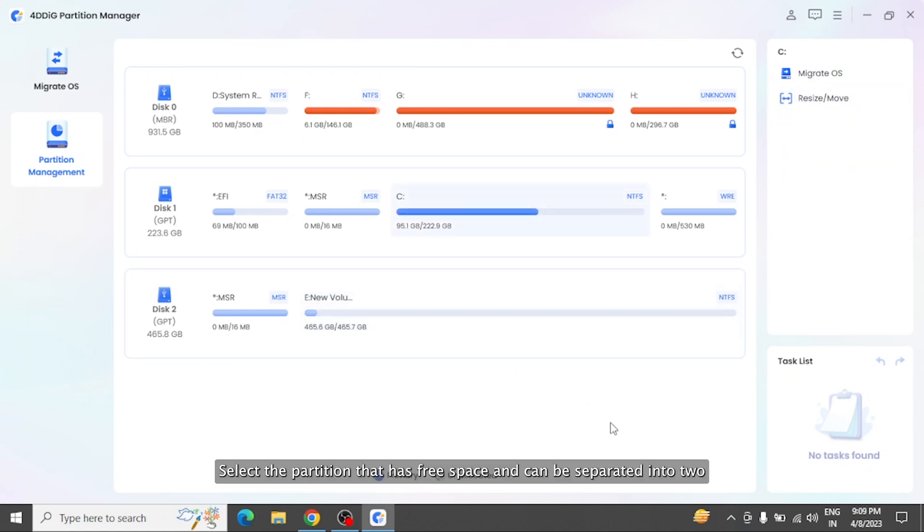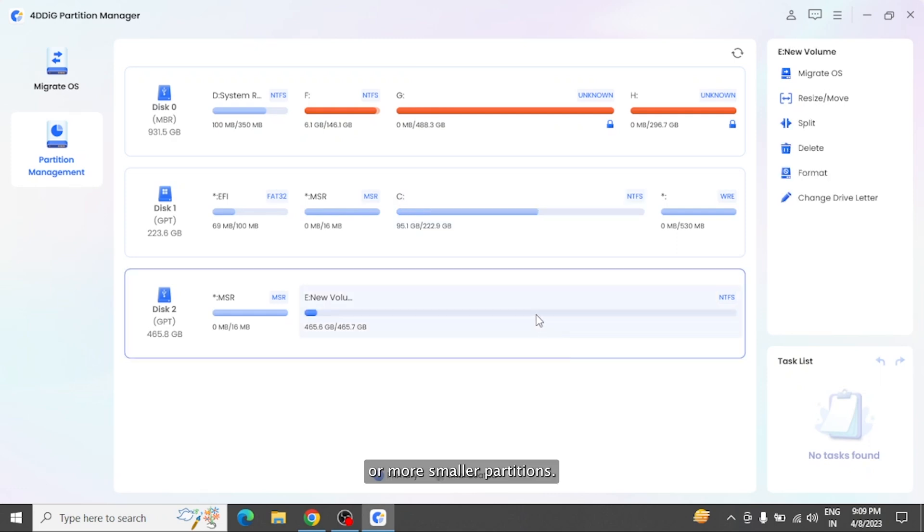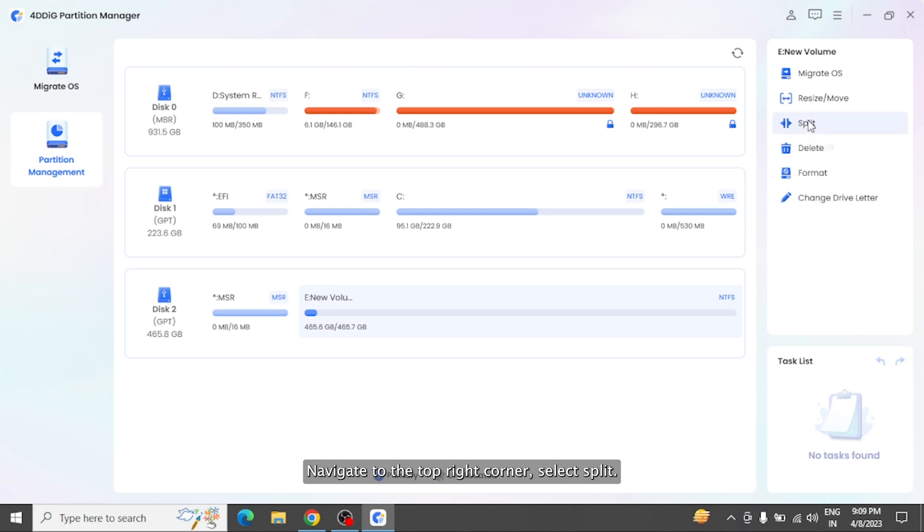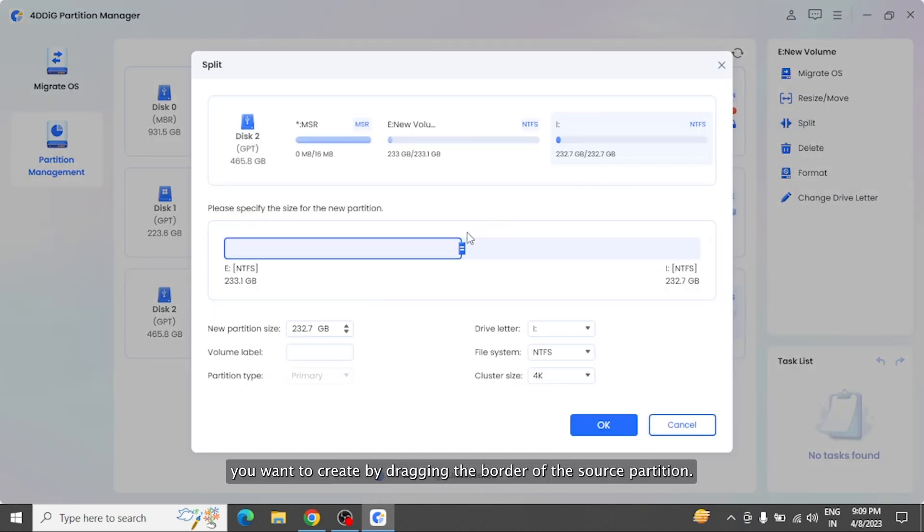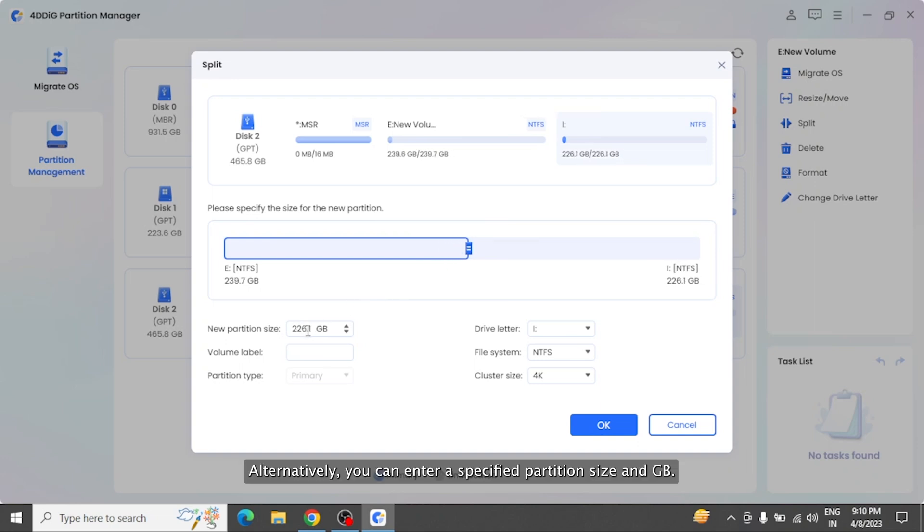Select the partition that has free space and can be separated into two or more smaller partitions. Navigate to the top right corner, select Split. Adjust the size of the disk partition you want to create by dragging the border of the source partition. Alternatively, you can enter a specified partition size in GB. Next,